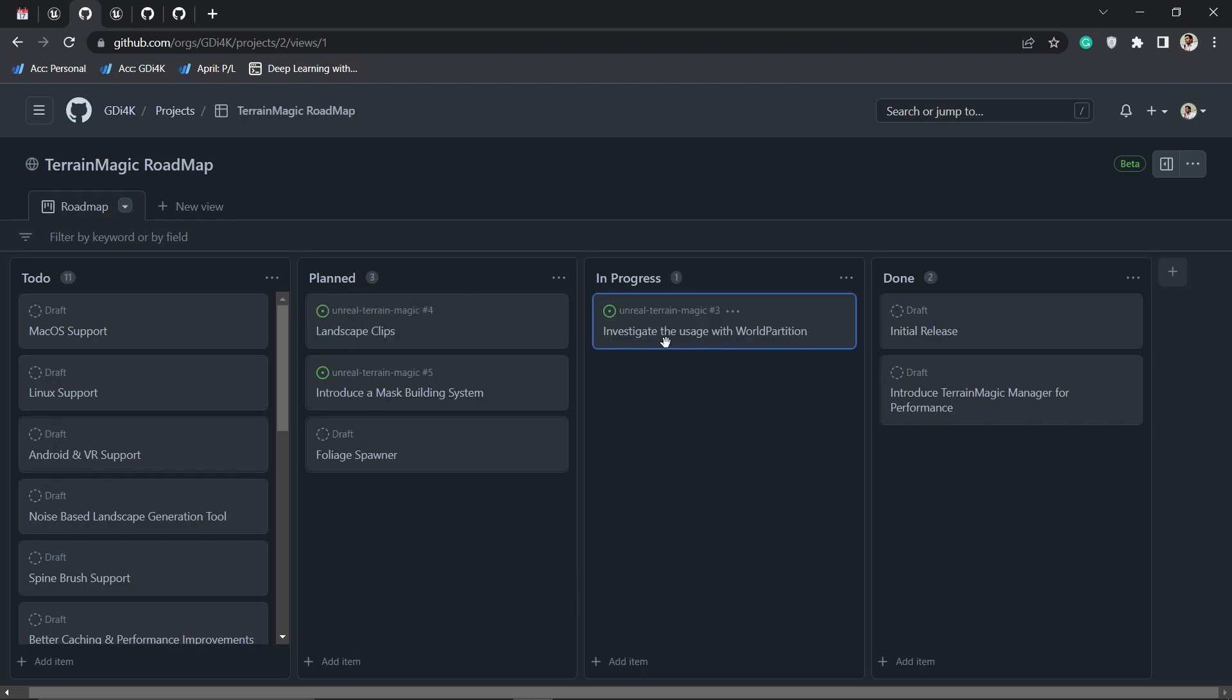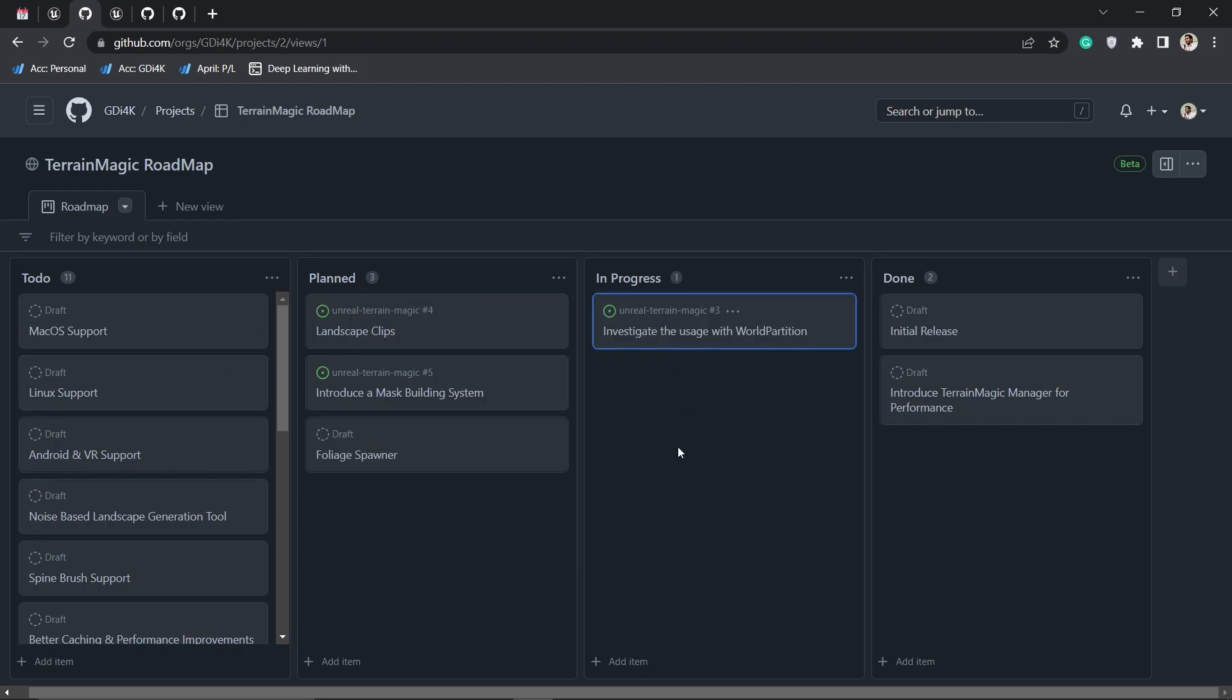I'm investigating world partition. Right now it works with world partition without any issues, but there is no additional performance gain by just using world partition with Terrain Magic. That's something you have to keep in mind.